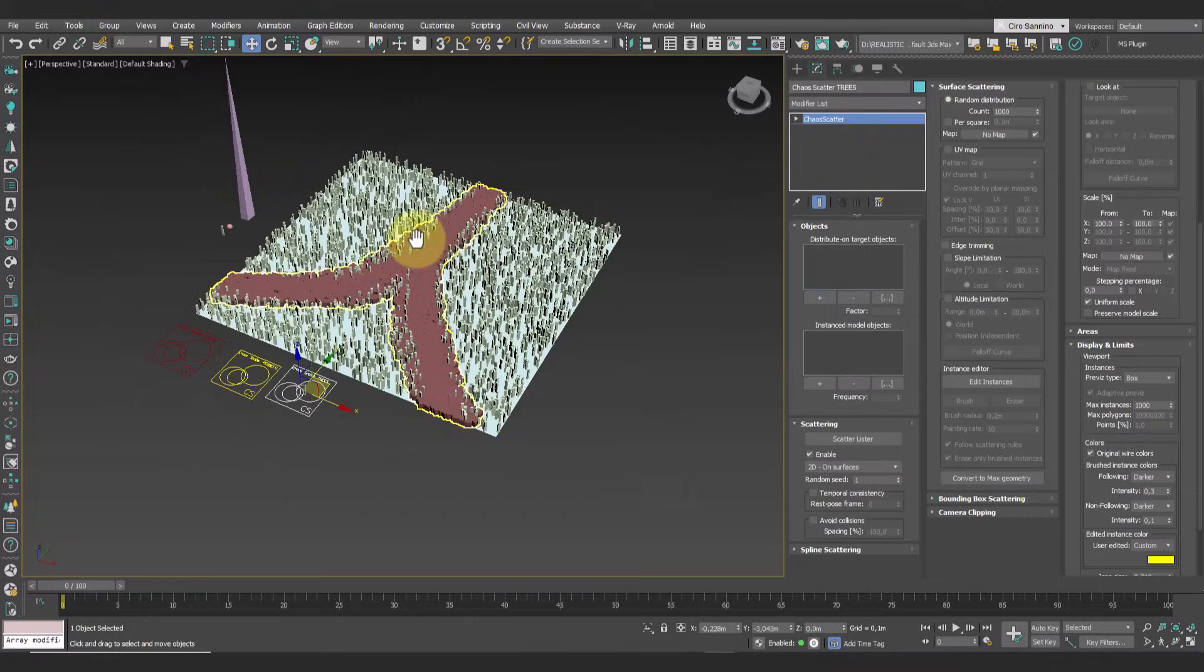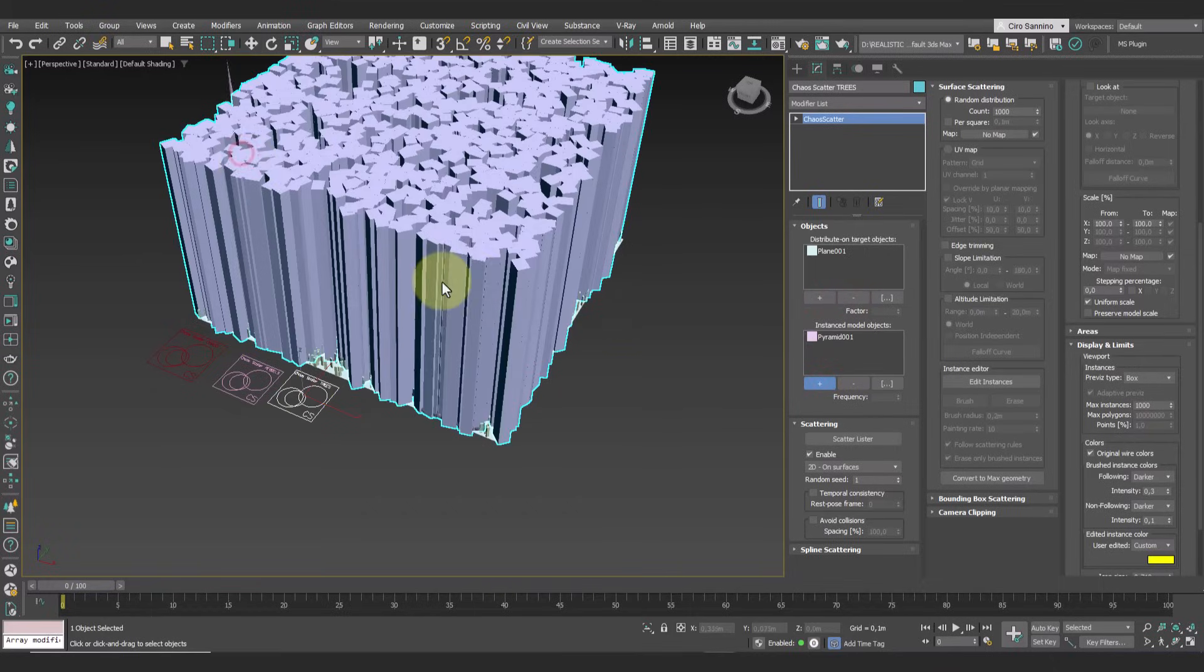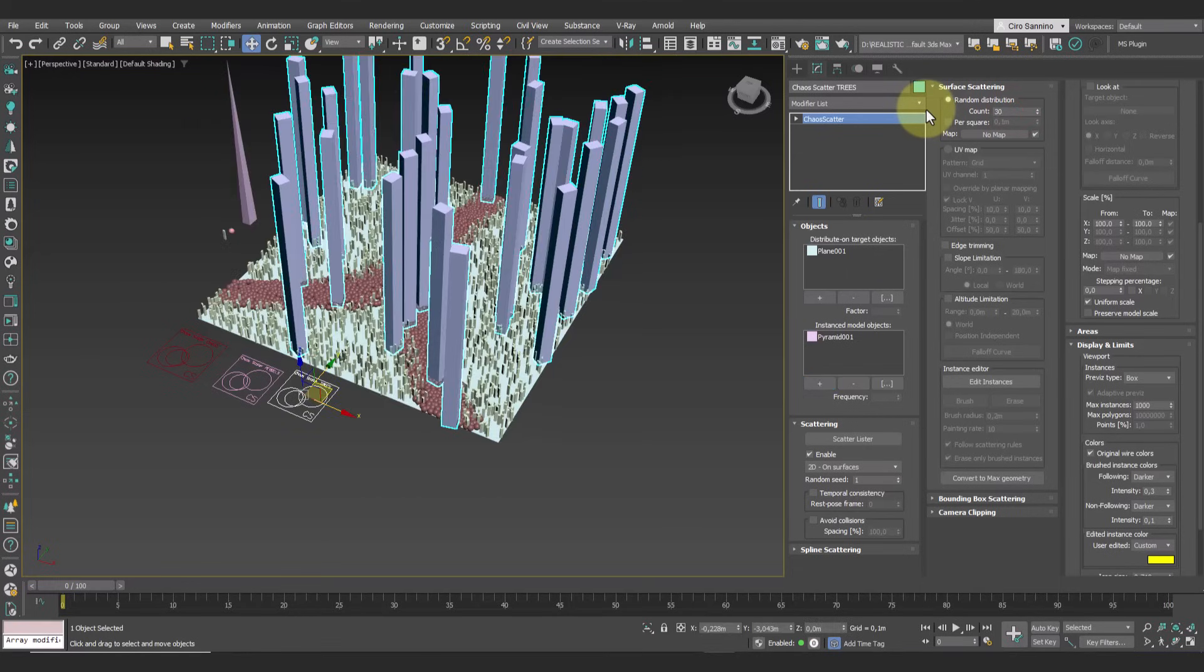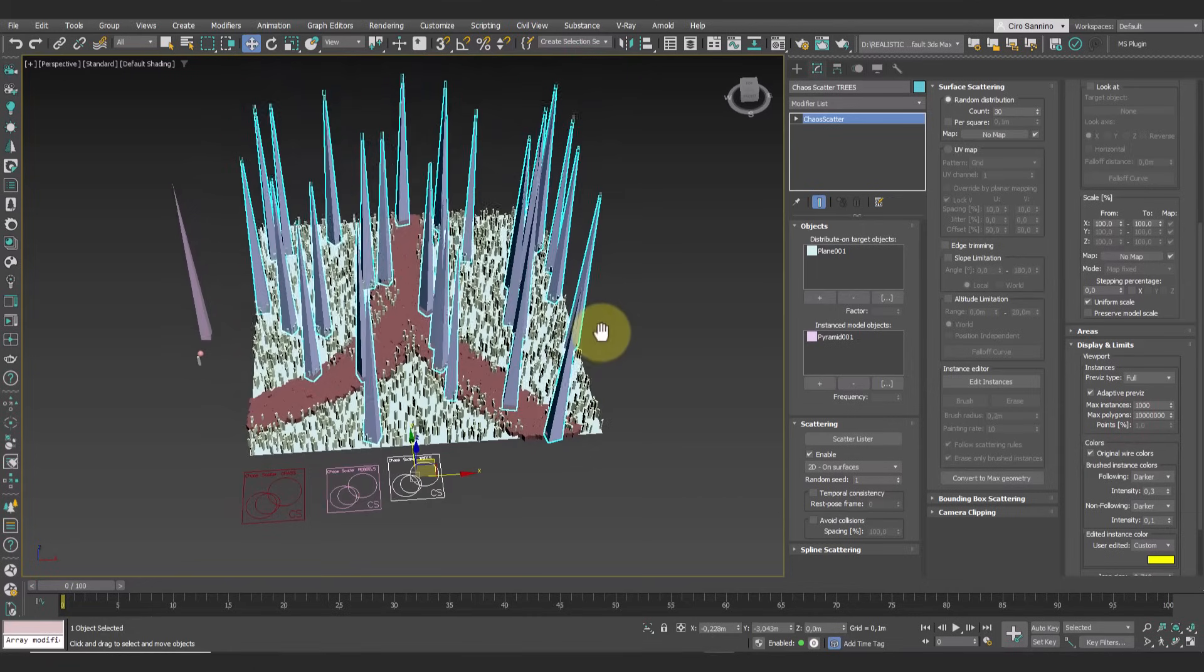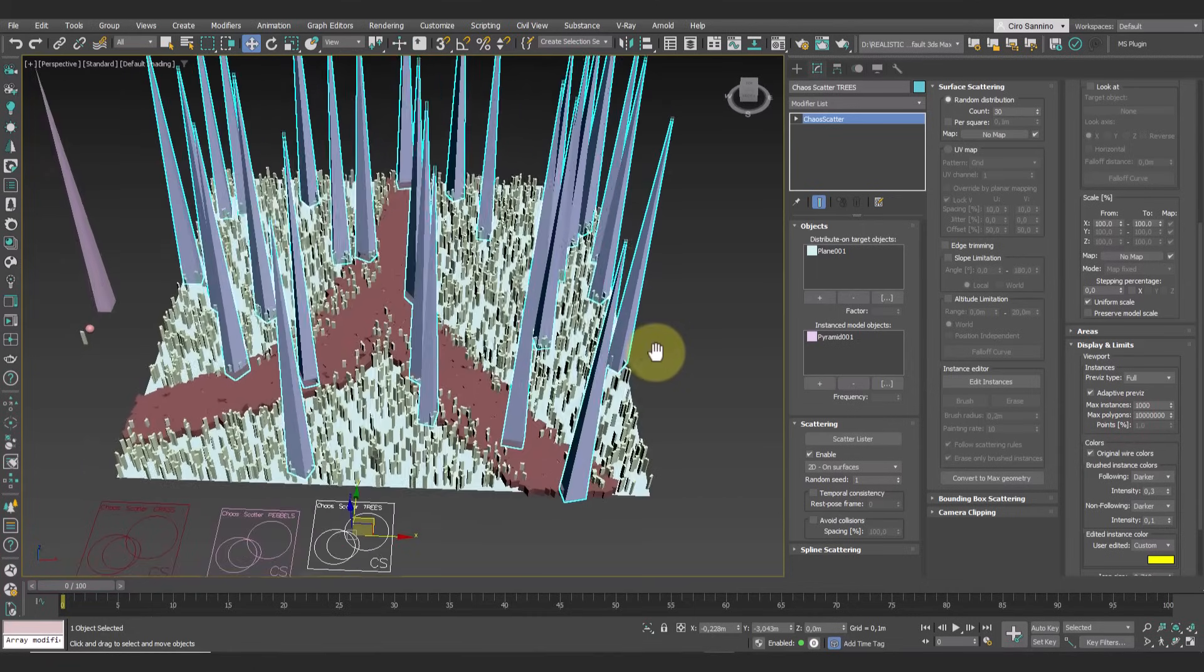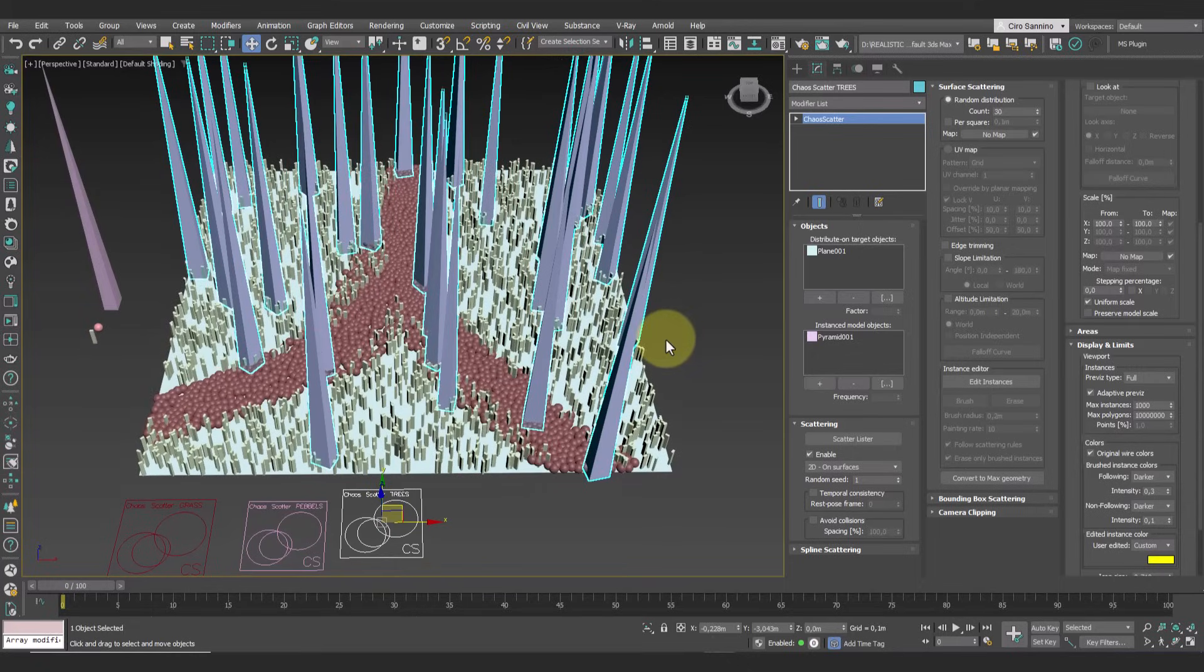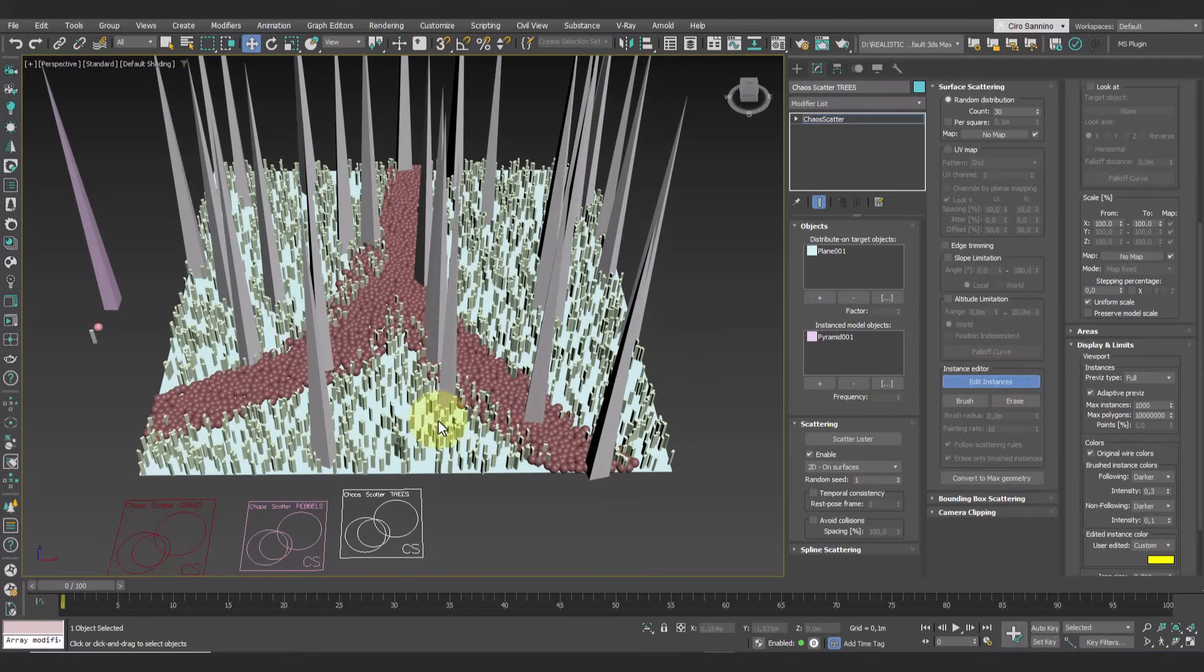Now let's create another Chaos scatter for the trees. Of course they will appear distributed across the entire surface. We can move these instances simply by activating the editor and moving the objects.